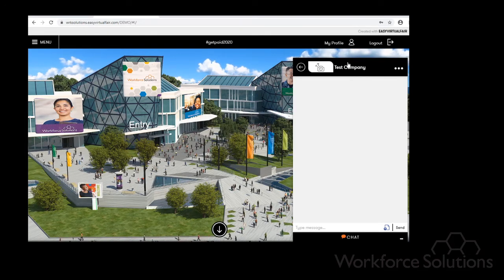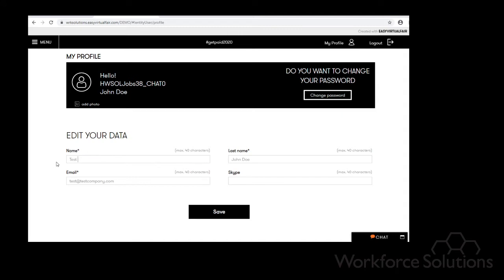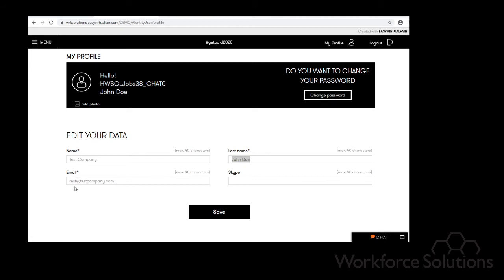What you need to do is go to my profile, and right here I have inserted the information that we are going to need to change. For instance, the name for the company will be test company. Now this is just for this example, yours will be the name of your company. The last name will be whichever name you desire to be shown as your name. So for this example I just put John Doe. The email will be your email. For instance, I just put test at testcompany.com, and if you want to add a Skype you can go ahead and add a Skype. I'm going to save this.